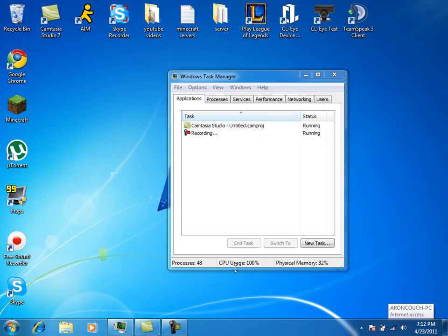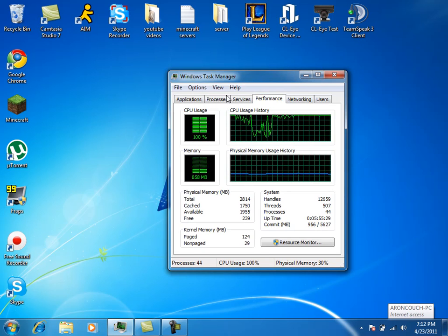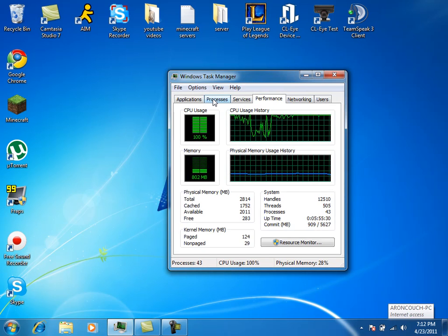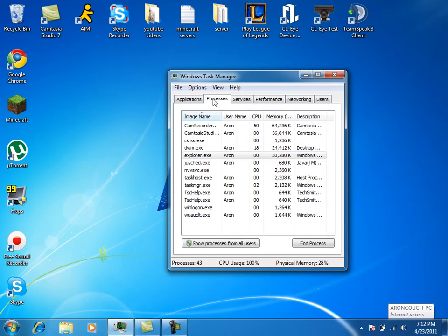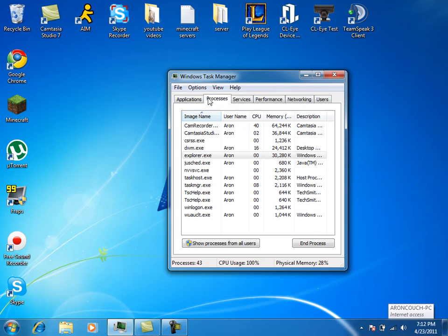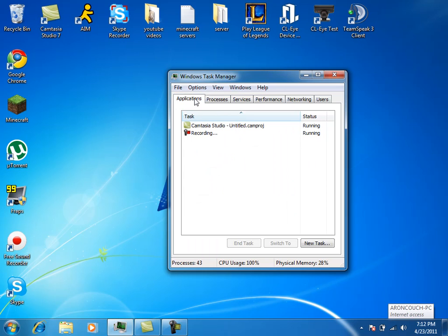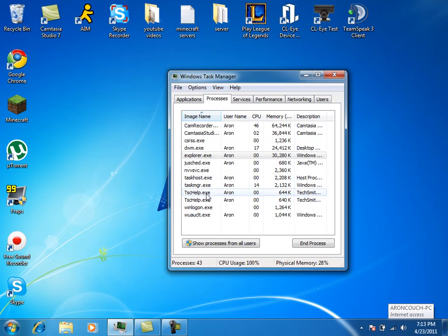Alright, well what else you can do, sometimes Windows doesn't close whenever you actually close them on your computer, so you can just click over to your Processes real quick and see if it actually closed or it did not close. This says I'm doing 43 processes right now.